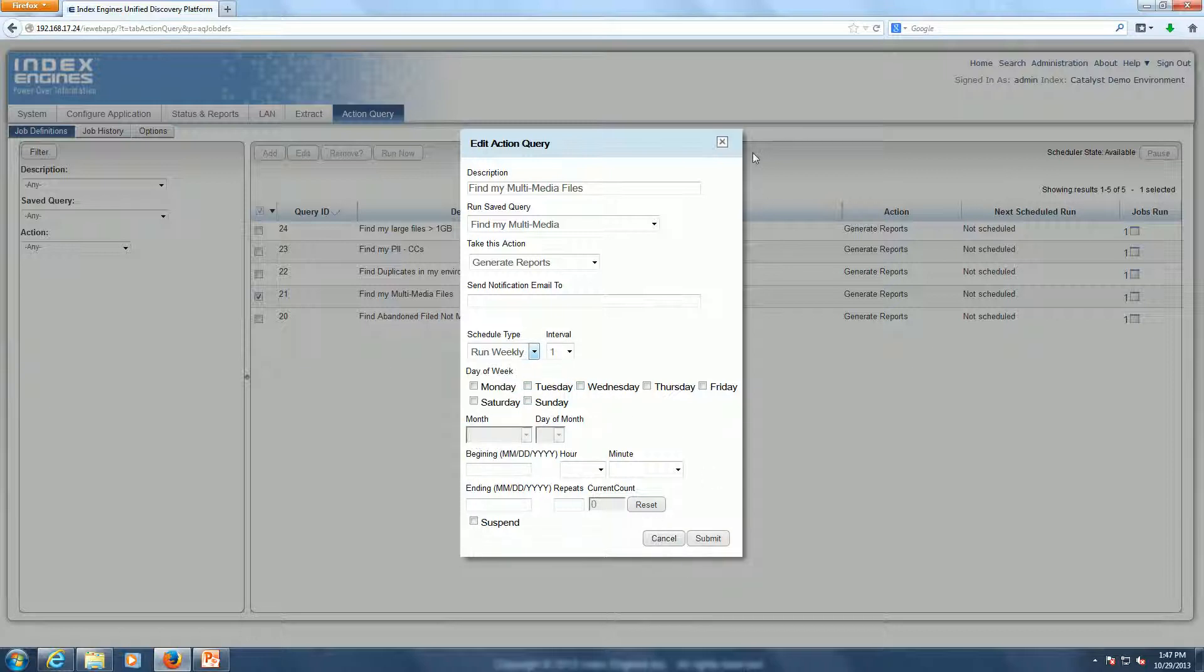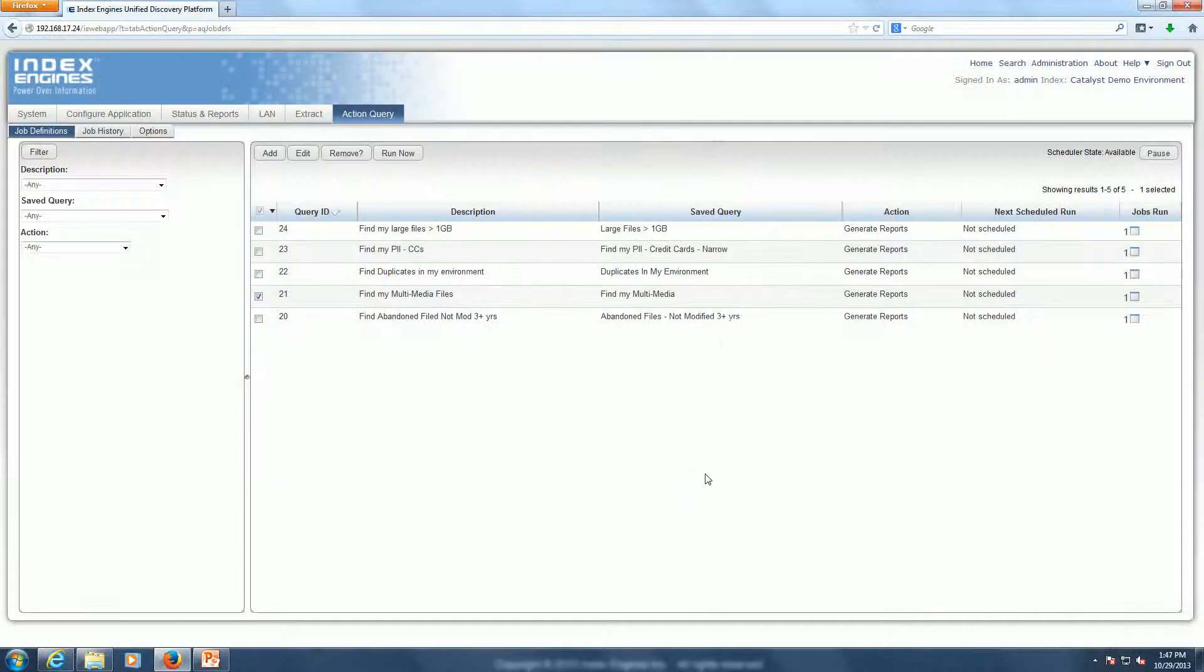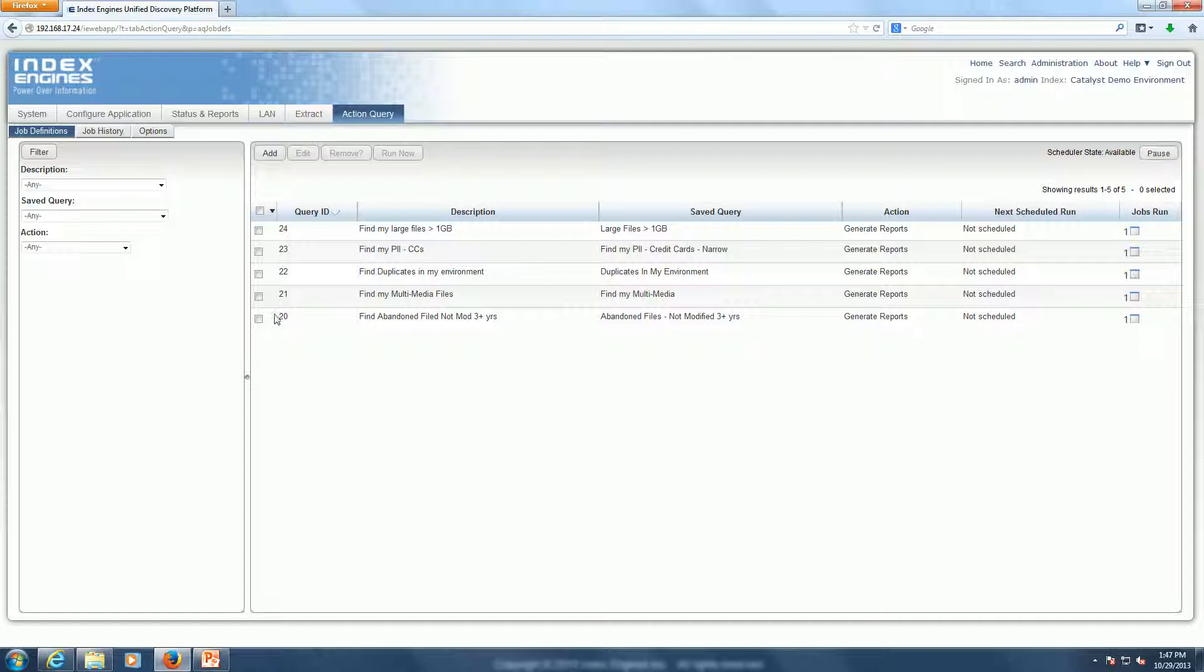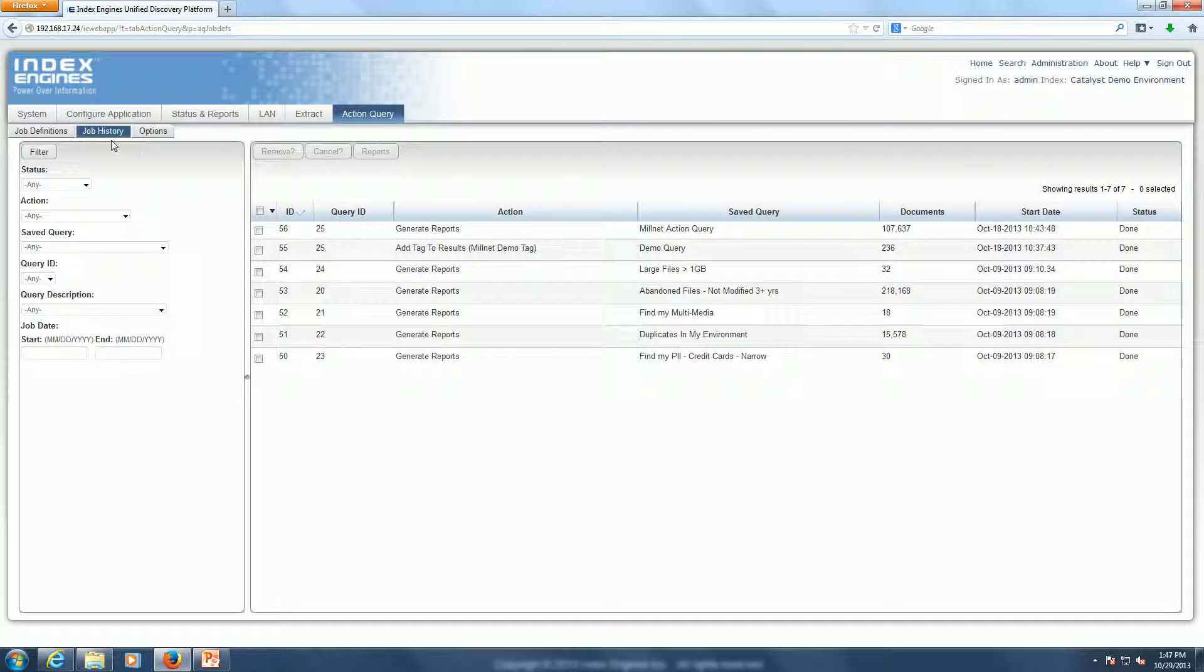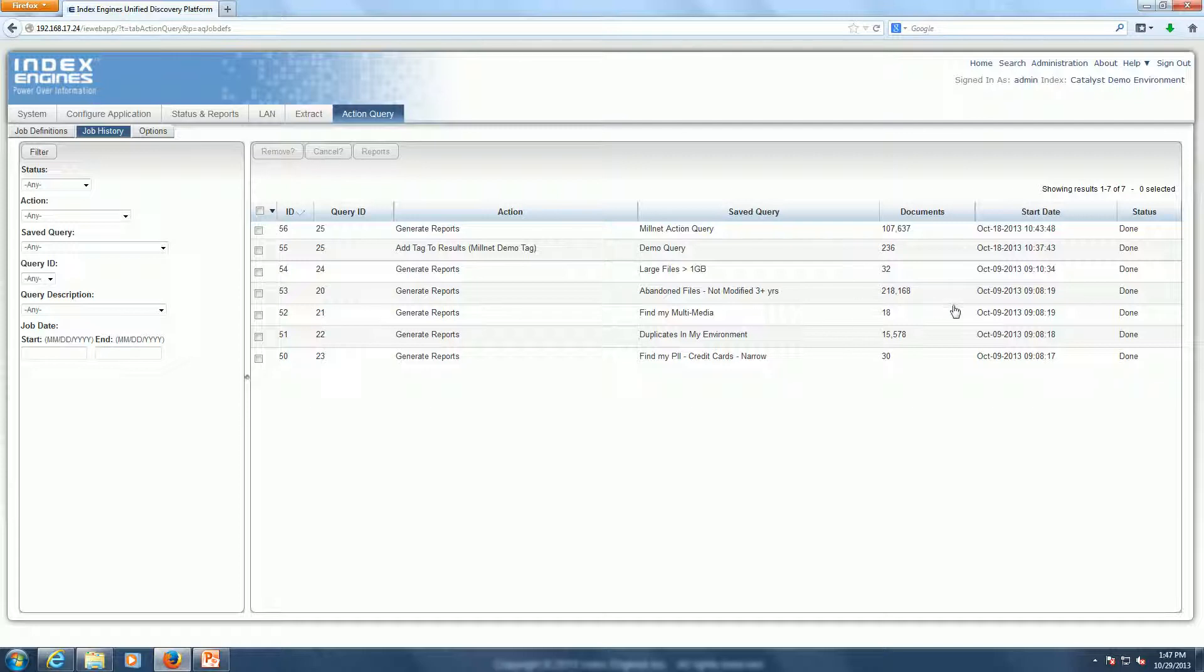Once that job is scheduled and the search is run in an automated fashion, you'd get an email notification every time that Action Query completes. And then you could log into the Index Engine system, go to the Job History tab, and then you could look at a historical set of reports based off the time.